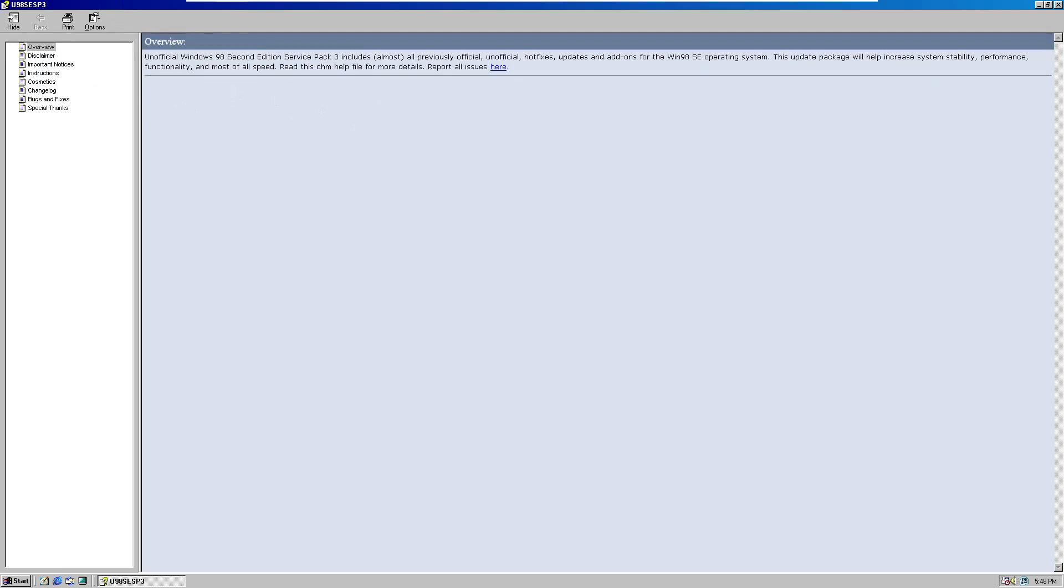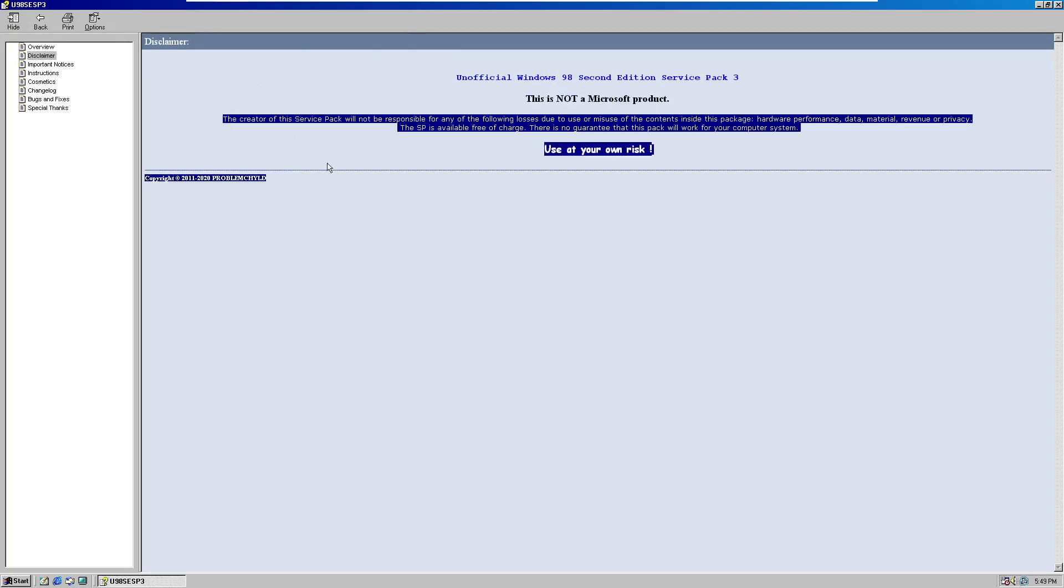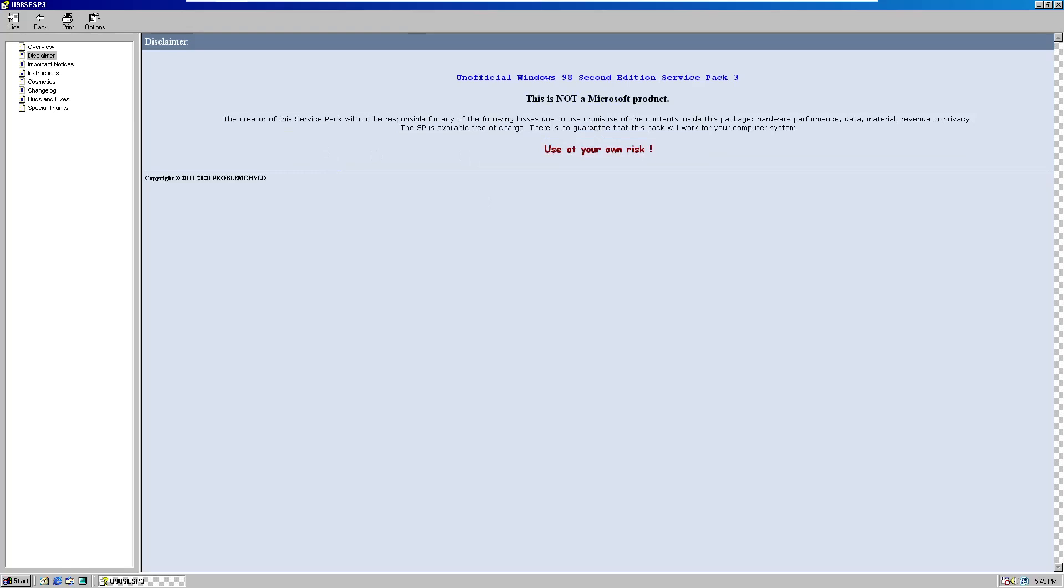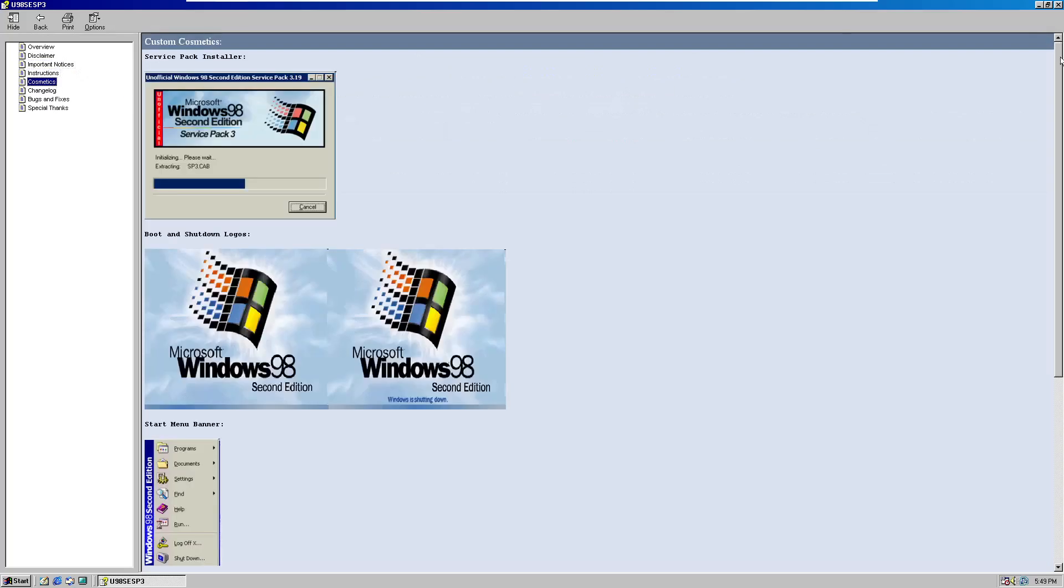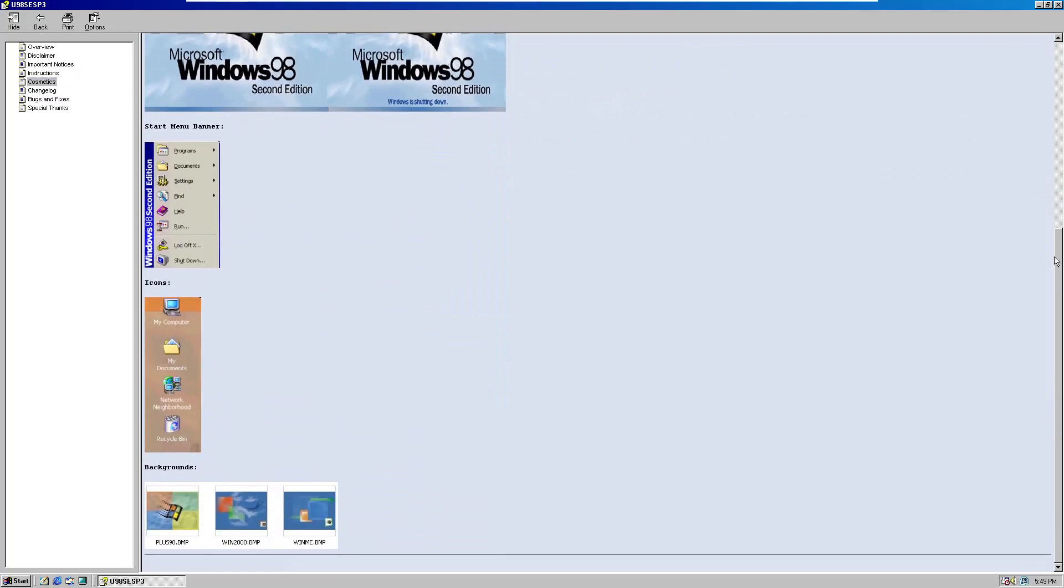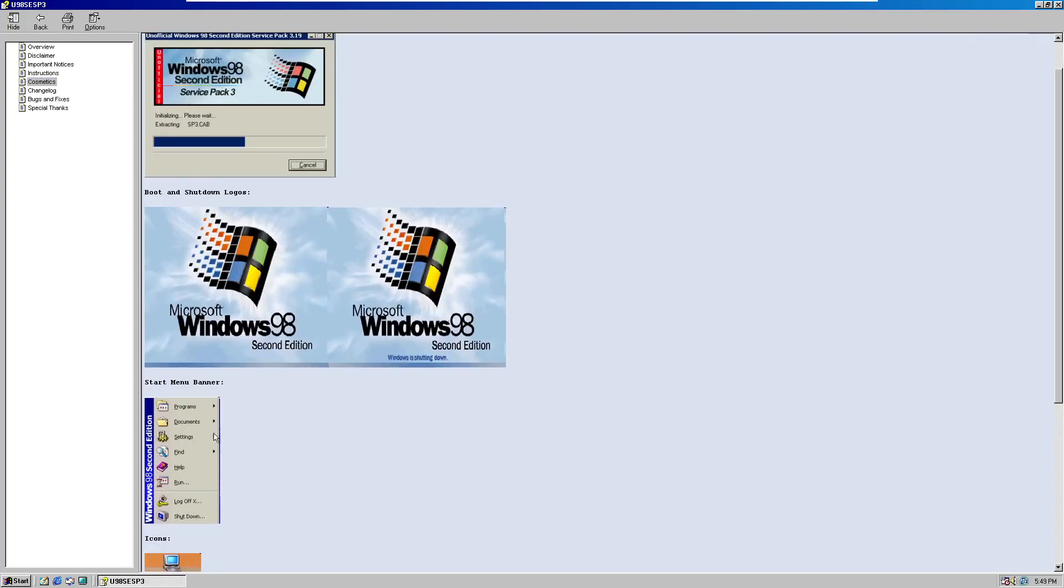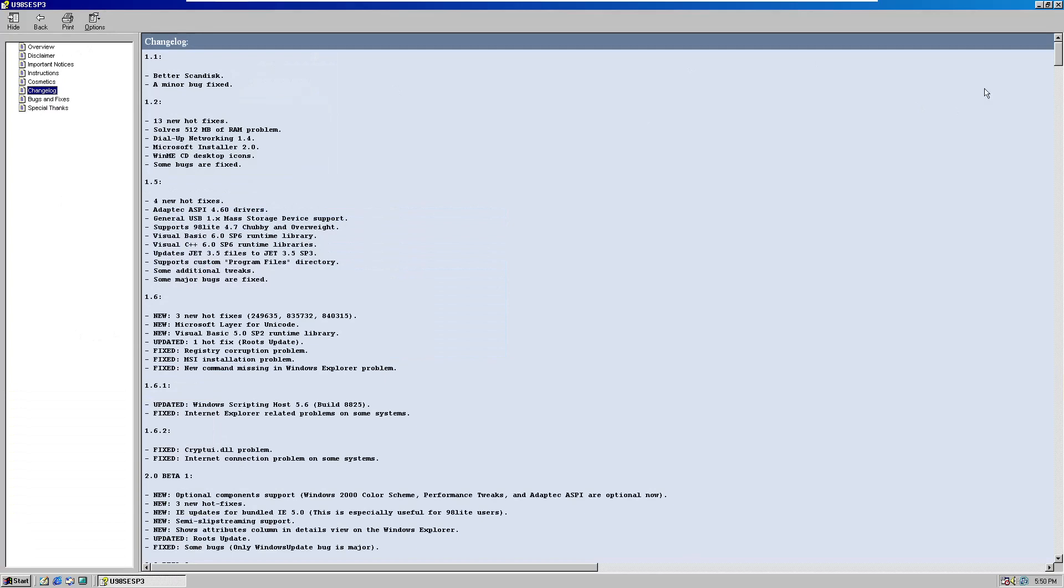All right. First of all, Windows 98 Second Edition Service Pack 3 includes almost all previous official and unofficial hotfixes, updates, and add-ons for the Windows 98 SE operating system. Receptive packages will help increase system flexibility, performance, functionality, and most of all, speed. Read this CHM help file for more details. Report all issues here. Unofficial Windows 98 Second Edition Service Pack 3, this is not a Microsoft product. The creator of the service pack will not be responsible for any of the following losses due to or misuse of the contents inside this package, hardware, performance, data, material, revenue, privacy. The SP is available free of charge, there's no guarantee that the pack will work for your computer system. You can use at your own risk, written in Comic Sans there, and get copyright date. That's some important notices, you can possibly read that, instructions, pick screenshots, which include all the new features you'll get, including the boot up thing, and the ribbon, as I would say here.